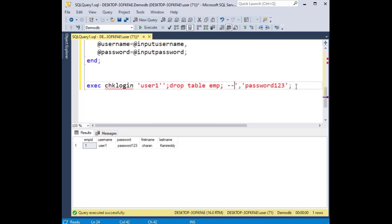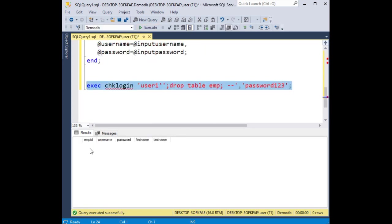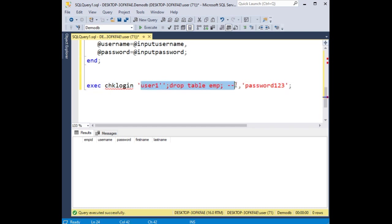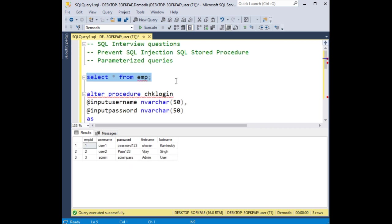Now we are preventing from SQL injection. When I execute, notice it's displaying empty records because this does not treat as a command, it's a username. It will treat as a username. If anybody wants this source code, I will drop this in the community tab.